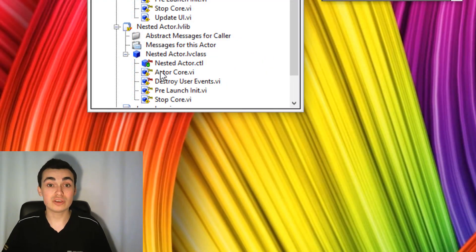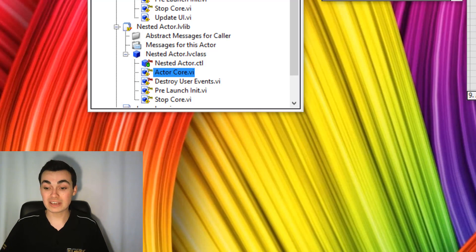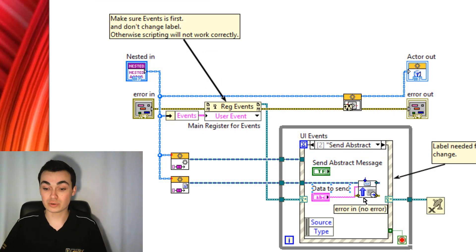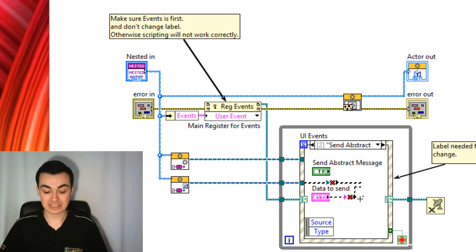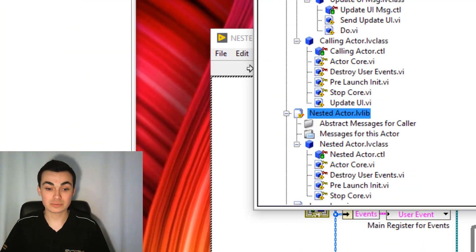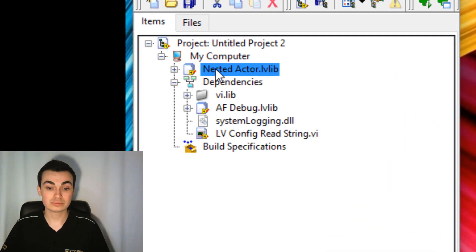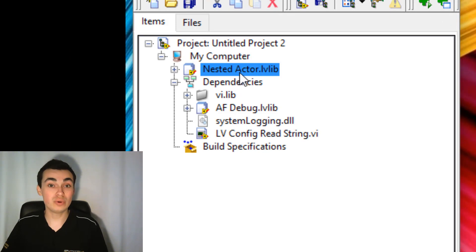Just to show you that it's only that message which is tying the two together — I'll go back into the actor call, delete that message, and now drag across the actor. Notice now the calling actor isn't in the dependencies.